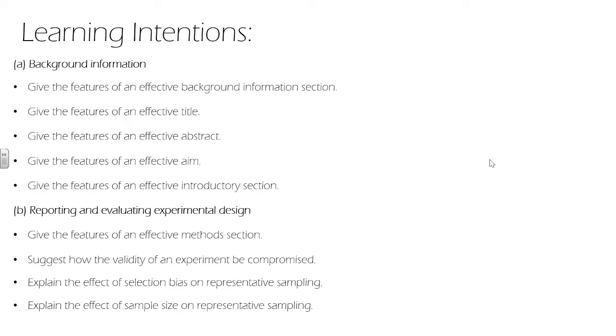In section B, we look at the features of an effective method, how the validity of an experiment can be compromised through poor design. We look at selection bias and sample size as well.